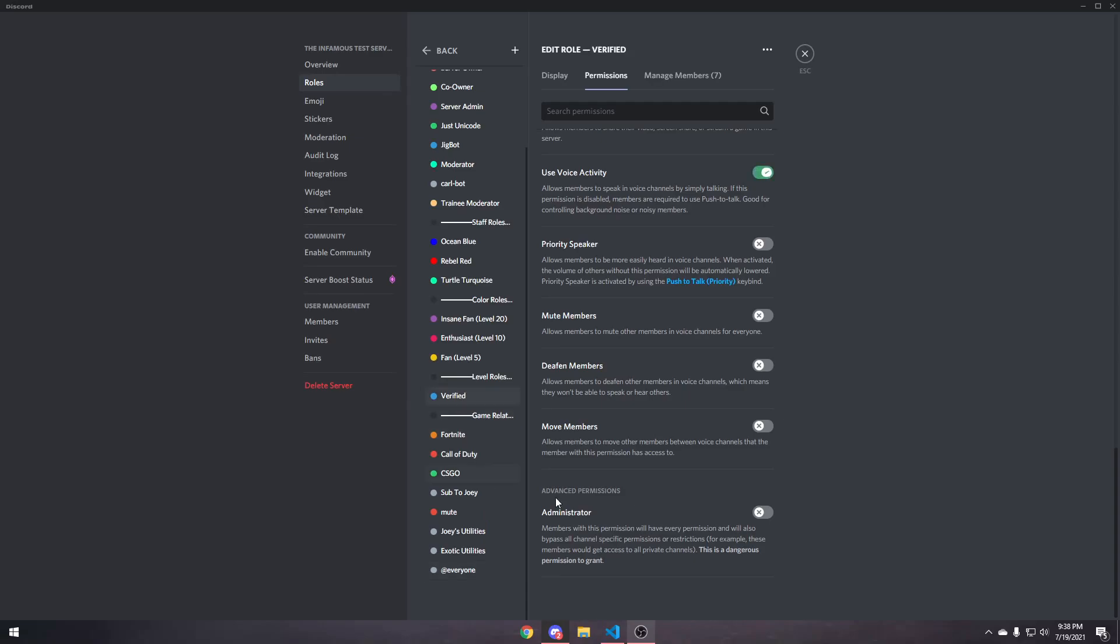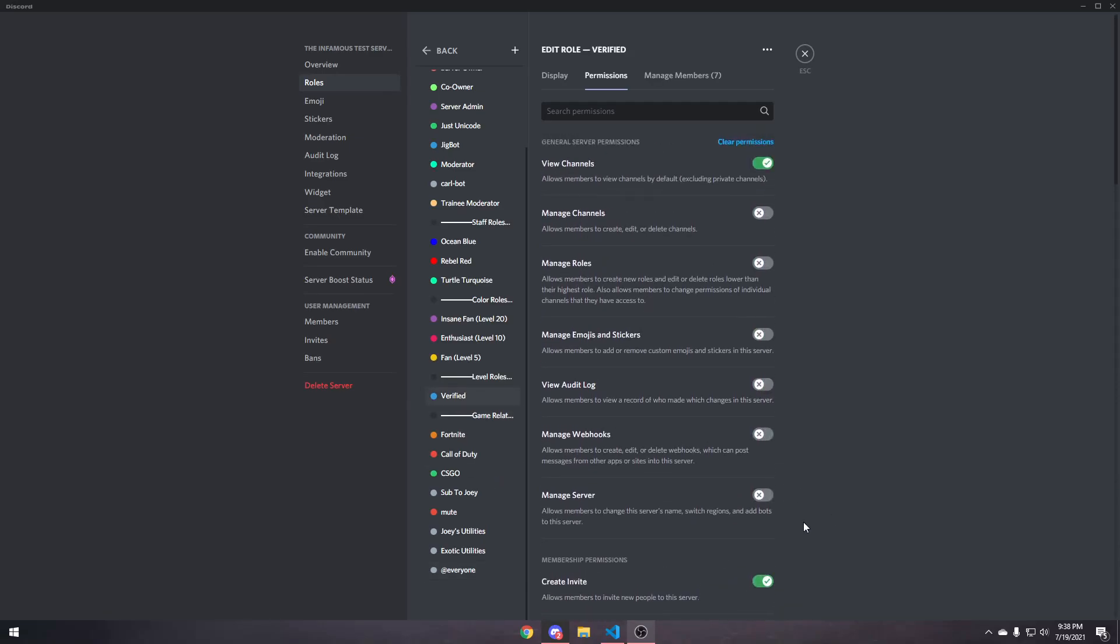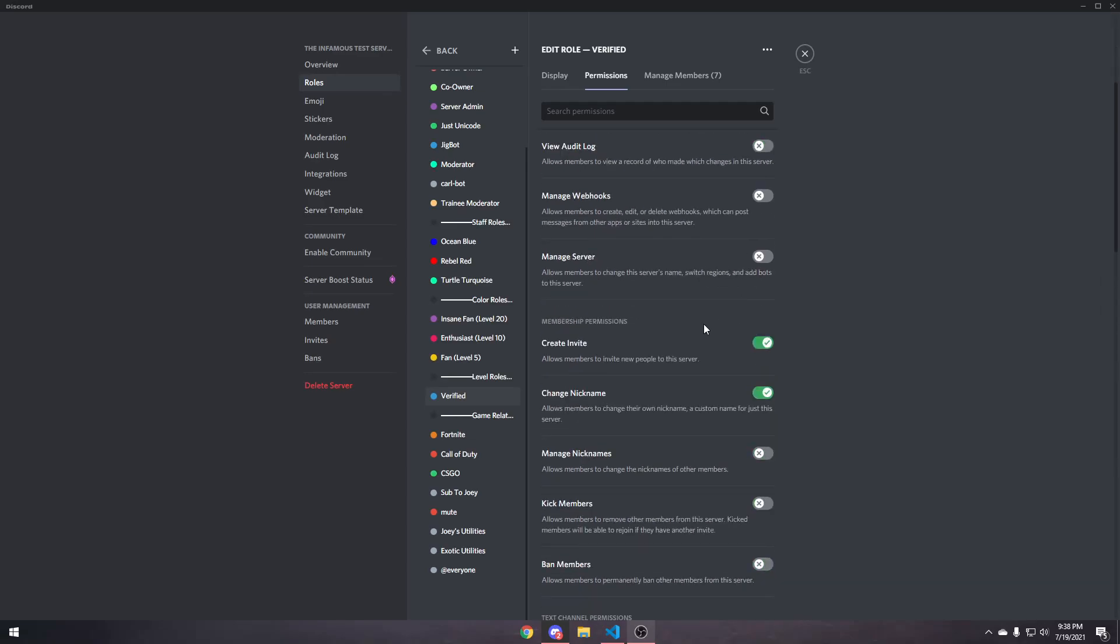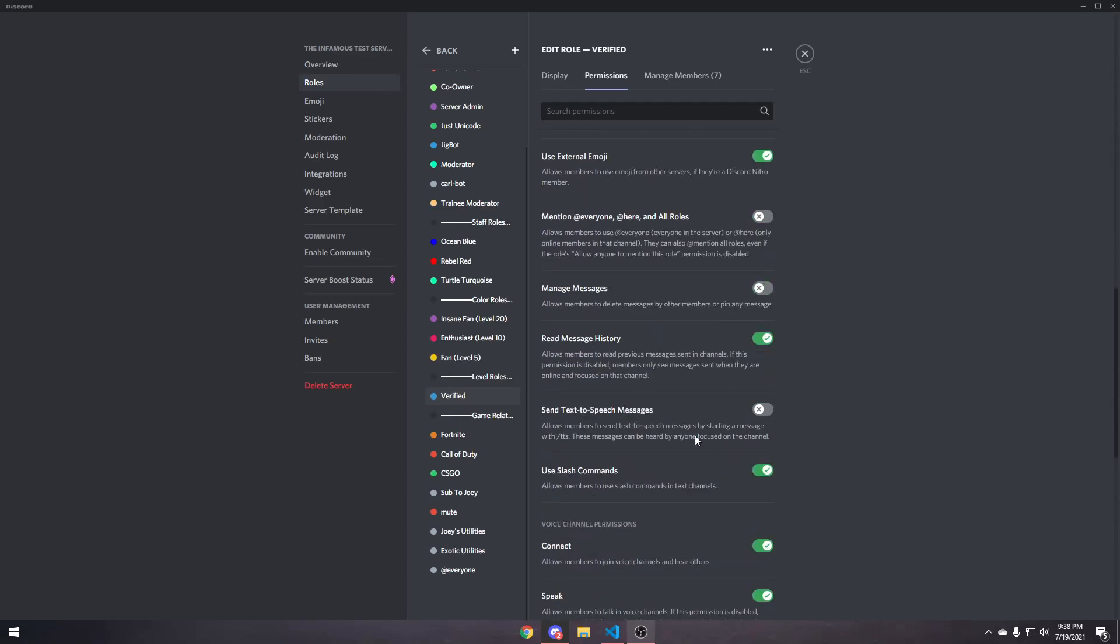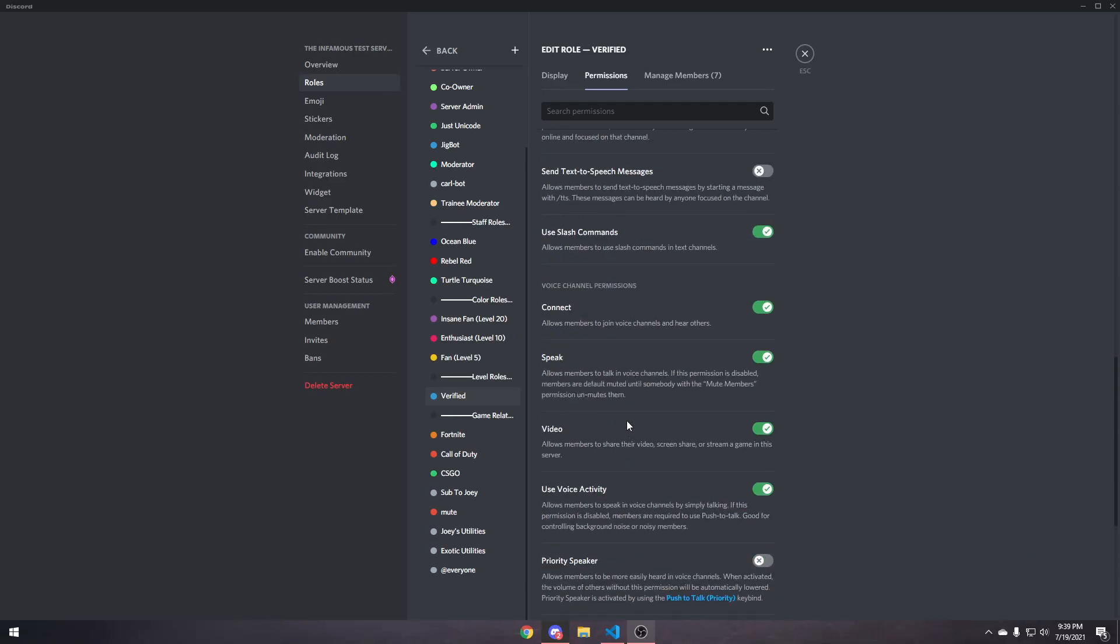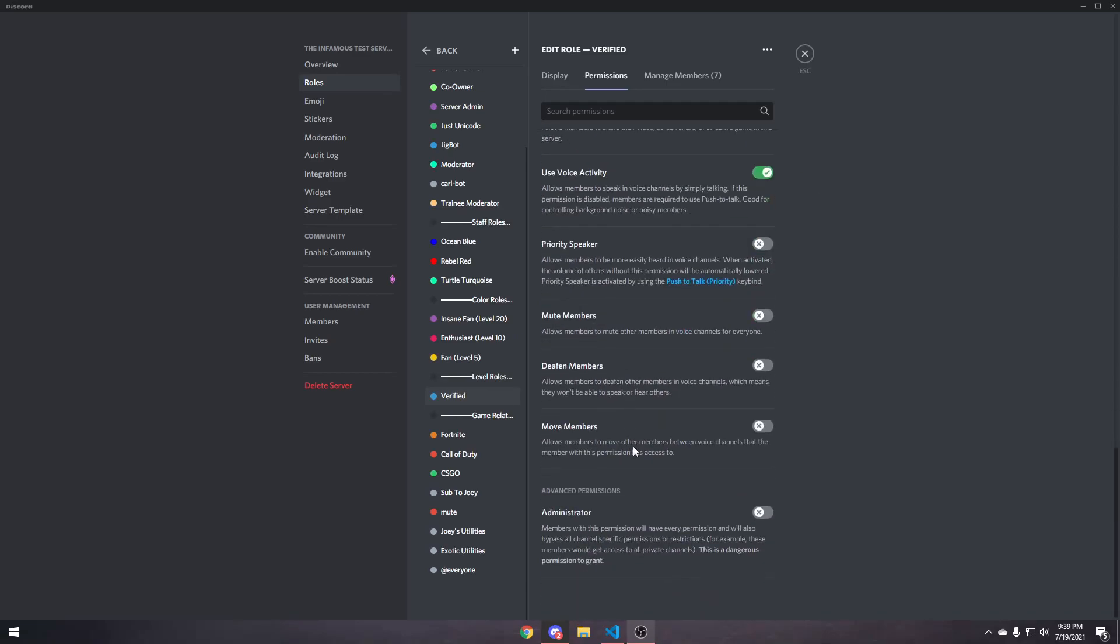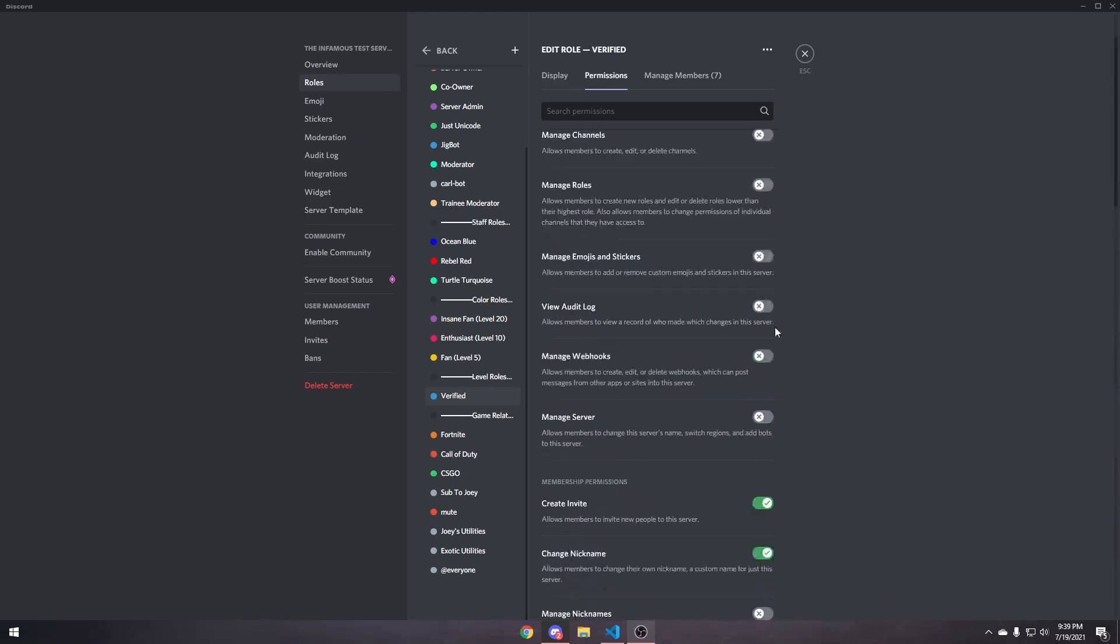So, if we go to our verified member role, whatever you want to call it, the most important things are view channels, and also send messages. The rest can completely be your choice. I would also recommend read message history, but other than that, you can do whatever you want.